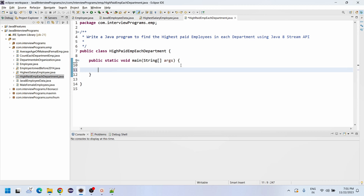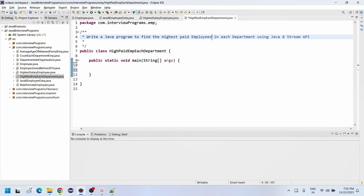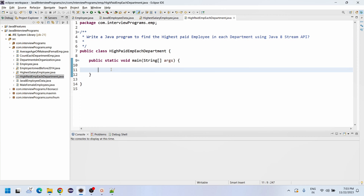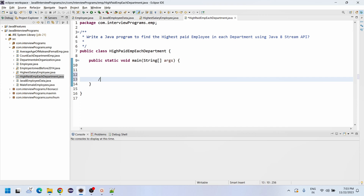Hi friends, welcome back to the ProMarket YouTube channel. Today we are going to discuss how to write a Java program to find the highest paid employee in each department using the Stream API. This request gets one salary from each department.